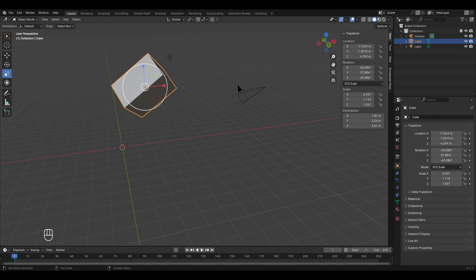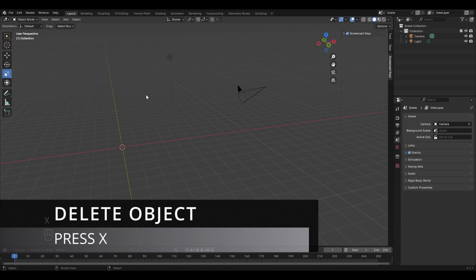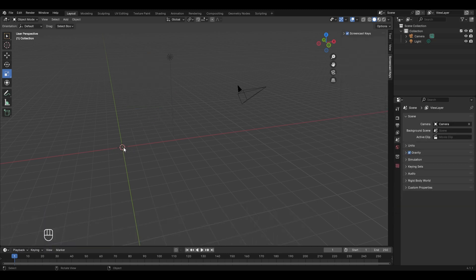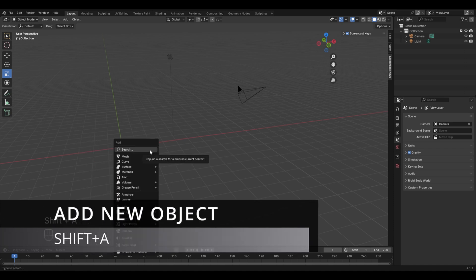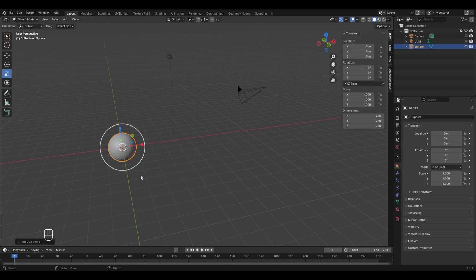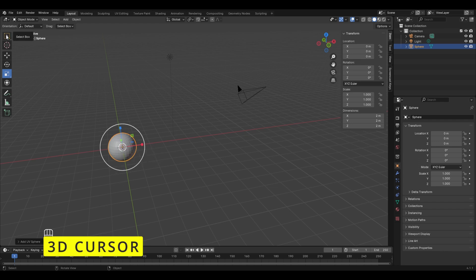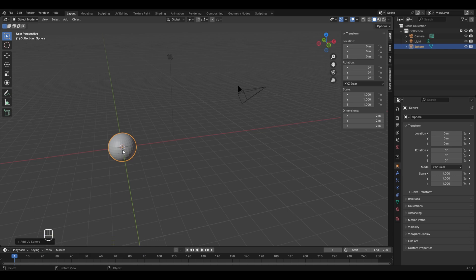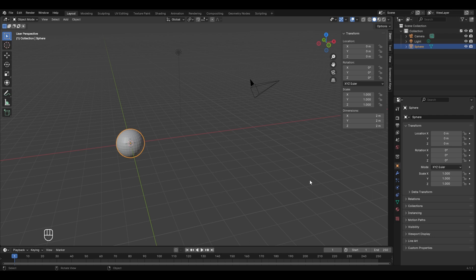Since everything cannot be made with just a default cube, Blender gives us the option to add different objects in the 3D viewport. First, delete the default cube using the X key and confirm with delete. To add a new object, press Shift+A — this gives you a list of different objects. For example, to add a UV sphere, click on Mesh and then UV Sphere. New objects are added at the location of the 3D cursor, which is why they appear at the center.